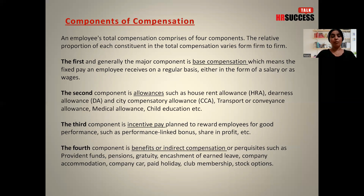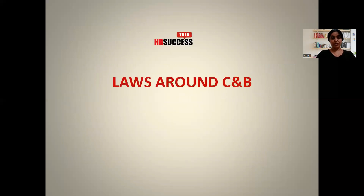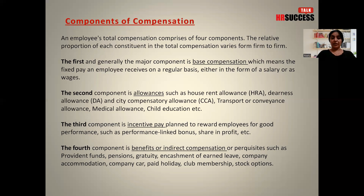The fourth and last component is benefits, or indirect compensation — prerequisites such as provident funds, pensions, gratuity, encashment of earned leave, company accommodation, company car, paid holidays, club membership, and stock options. This is an indirect compensation where you are not paid in cash. These benefits ultimately add to the cost of the company but do not count as a cash component of your total compensation.